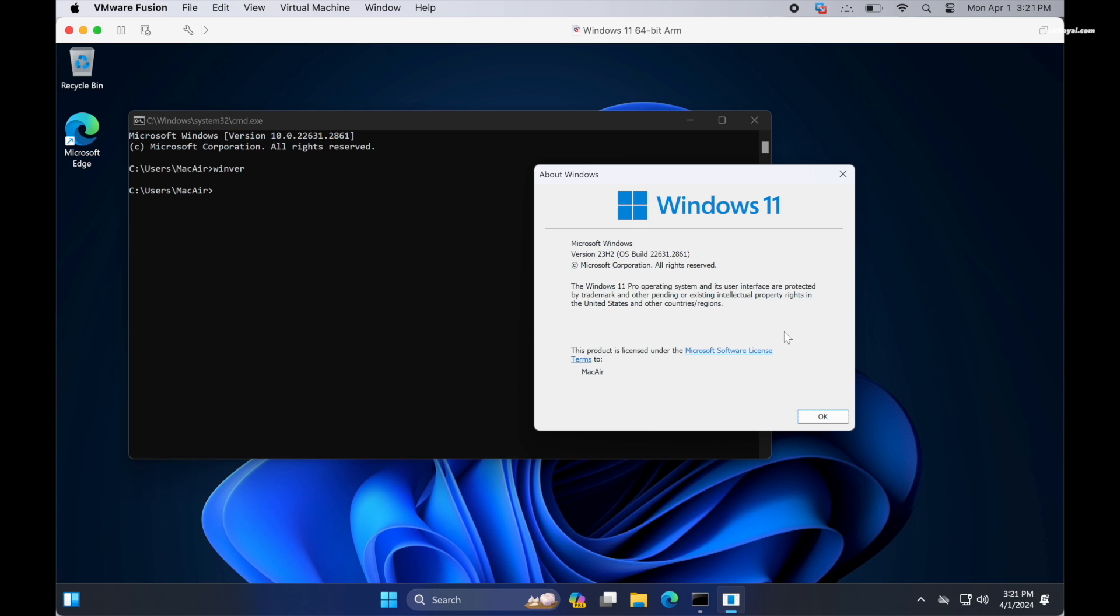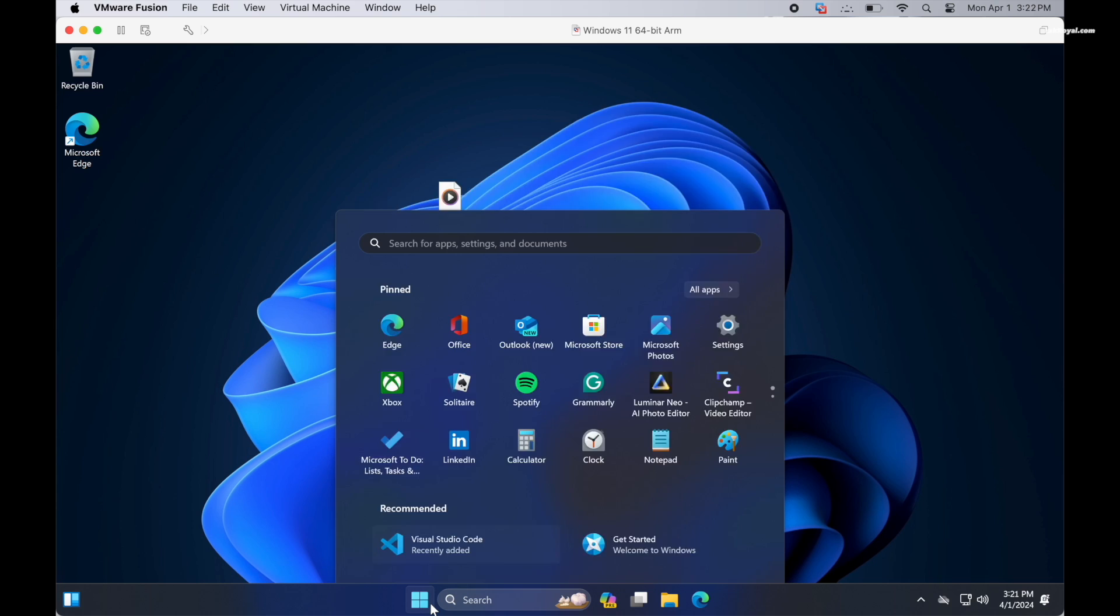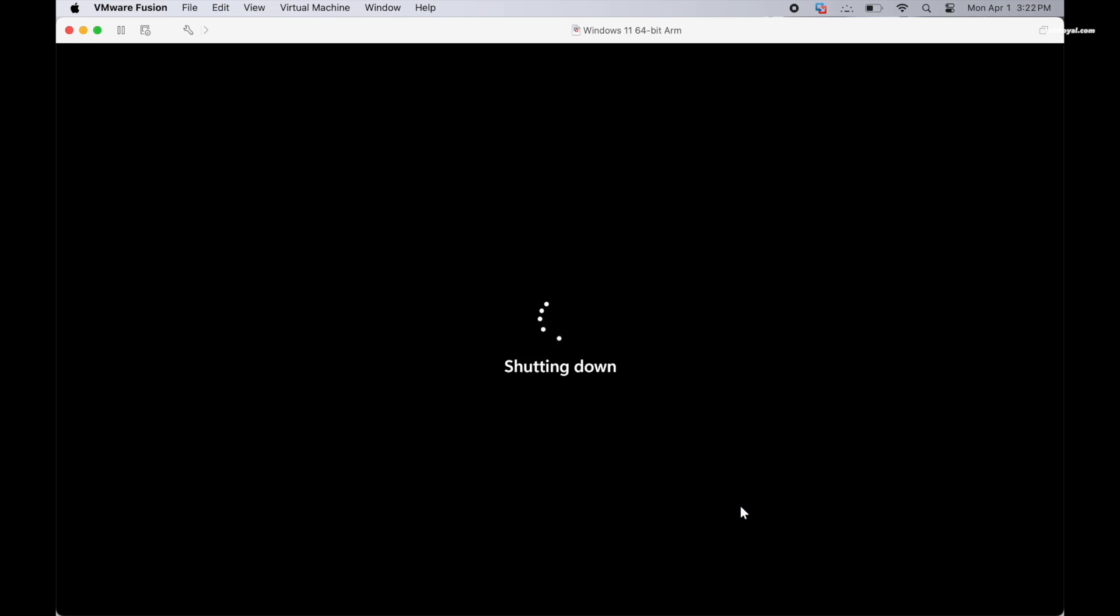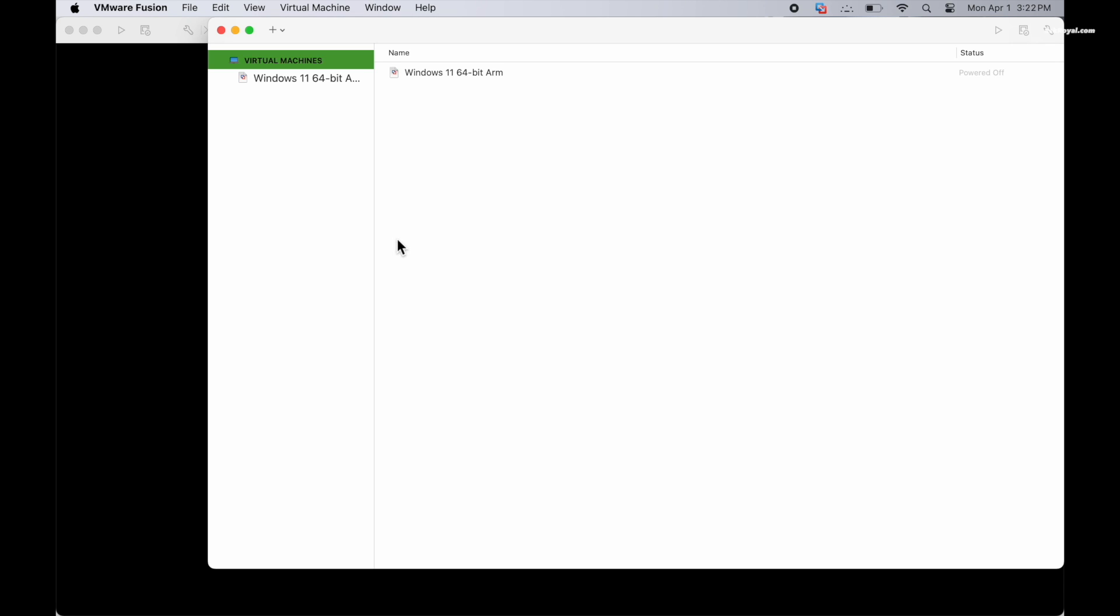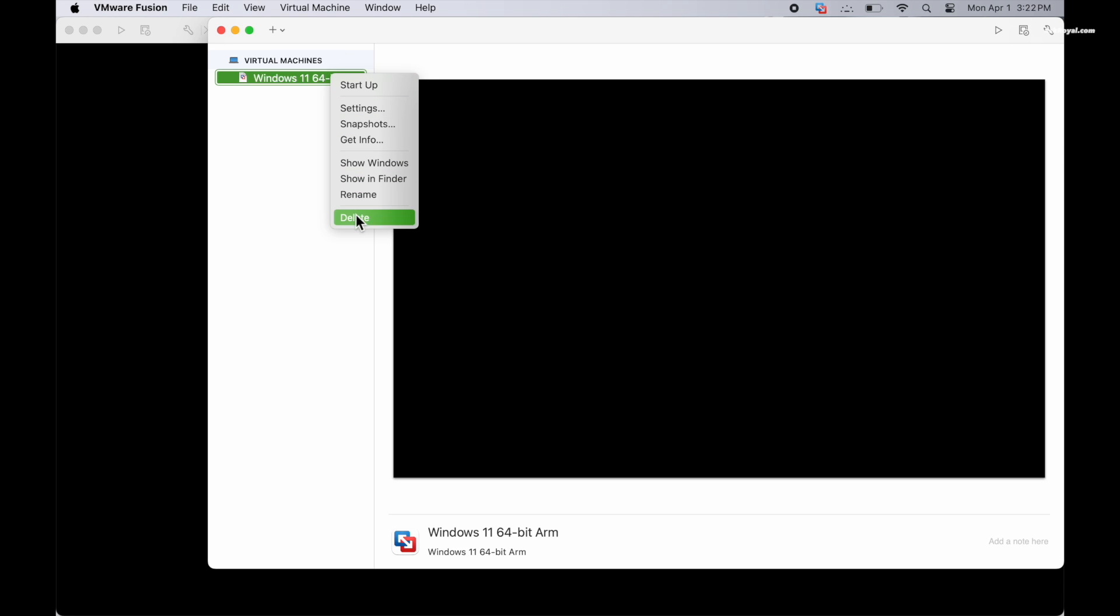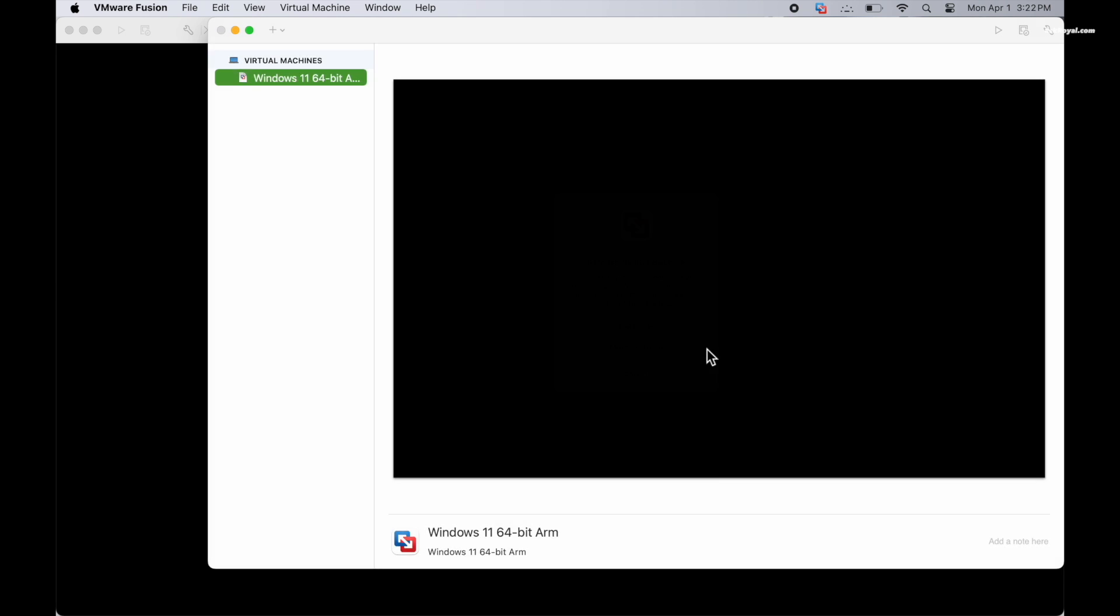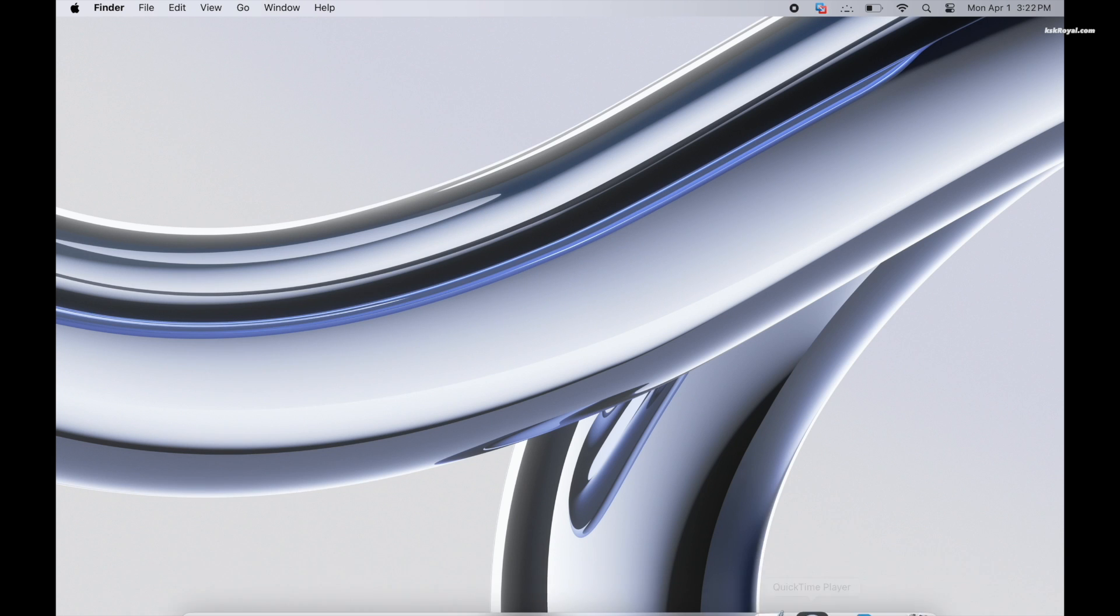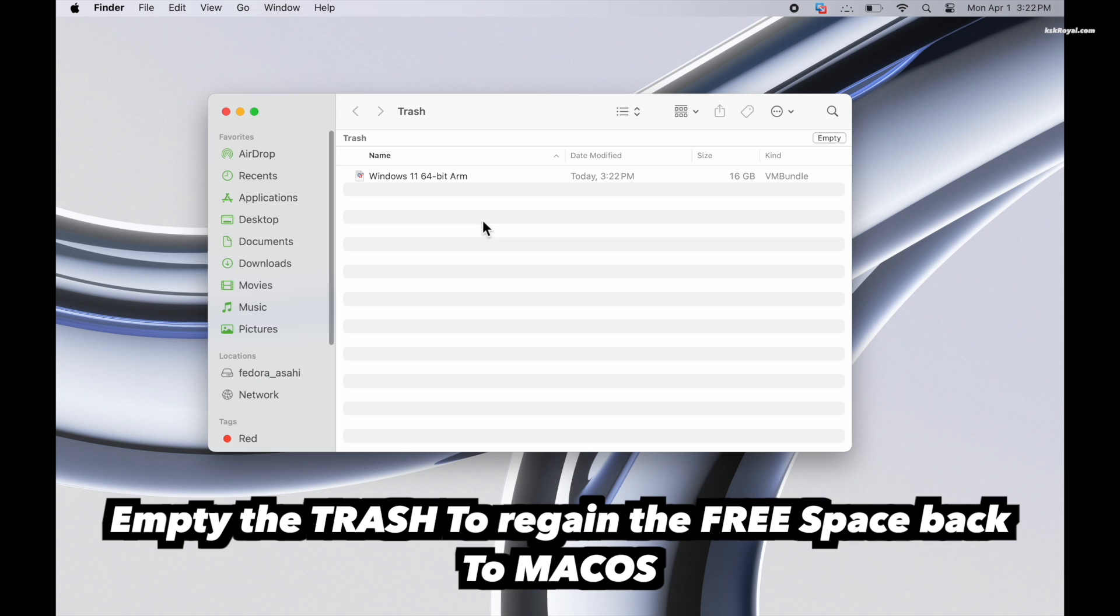Now as a bonus part of the video, if you decide you don't like Windows 11 and want to remove it, first turn off the Windows 11 virtual machine. Then using the VMware menu bar, click on Window, choose the virtual machine library, select the Windows 11 from the sidebar, right-click on it, and choose Delete. Then click on Move to Trash and that's it. The Windows 11 will be deleted successfully.